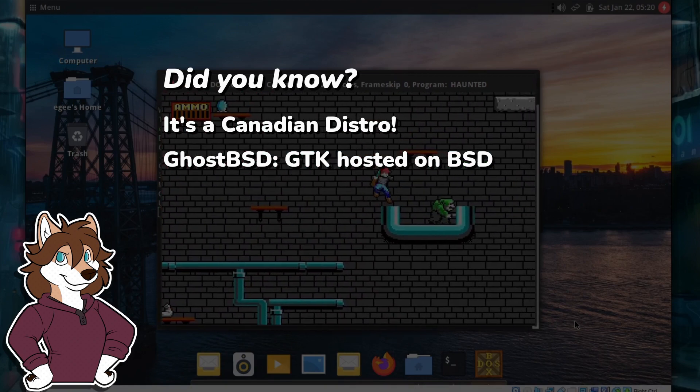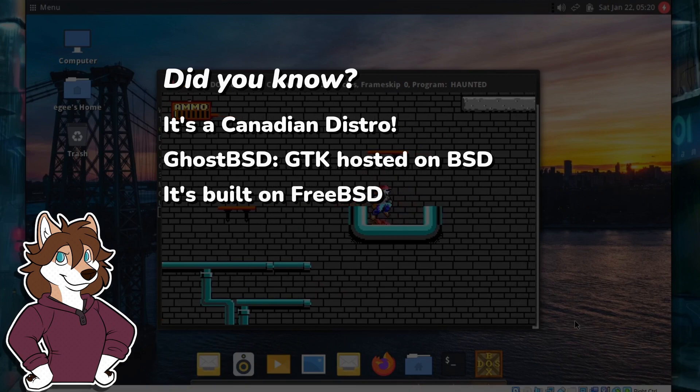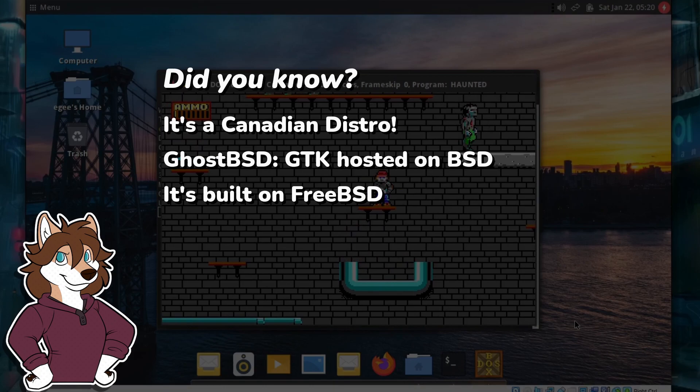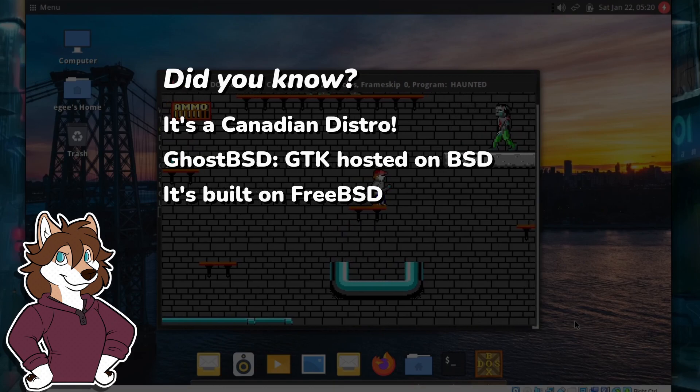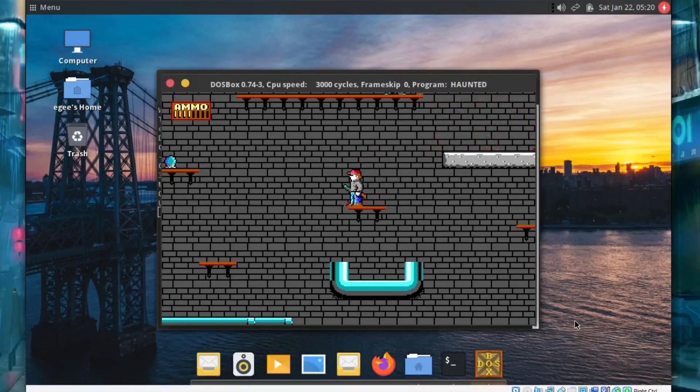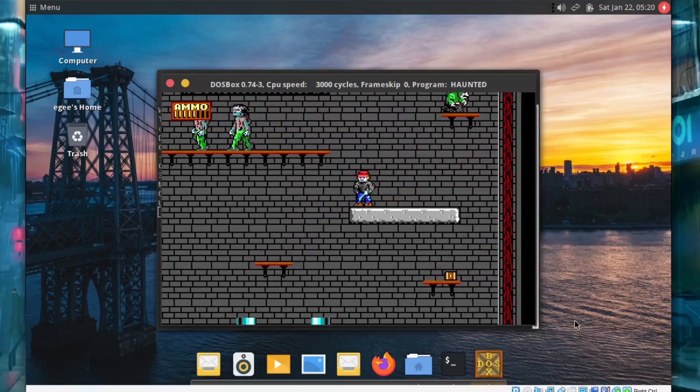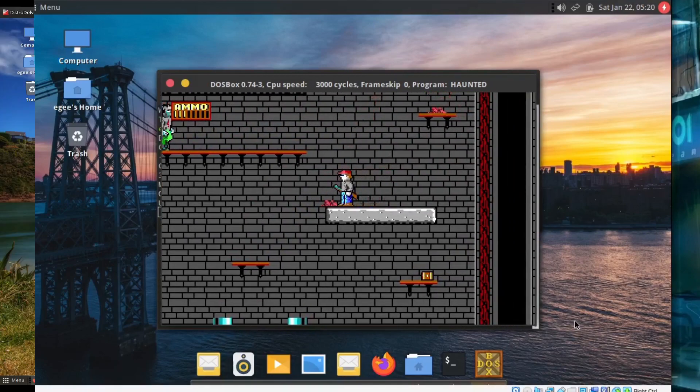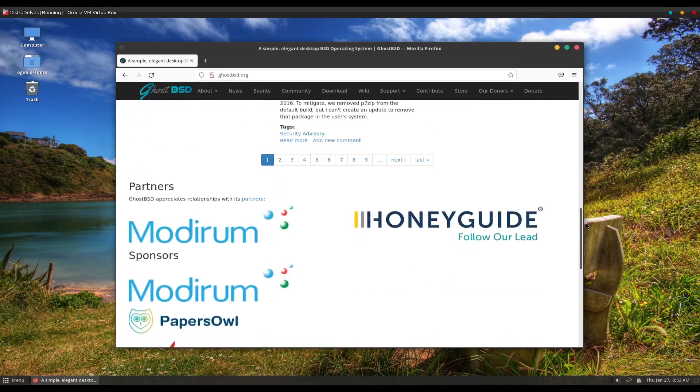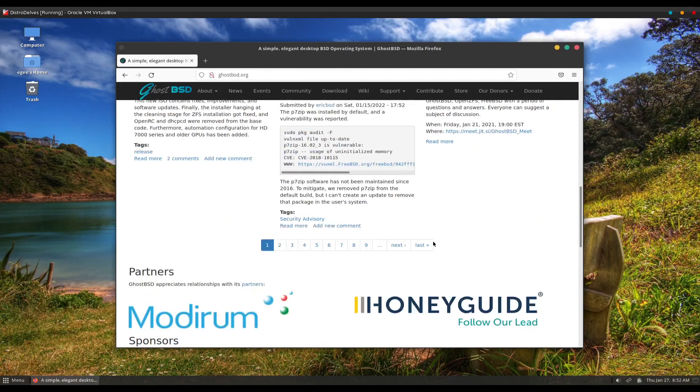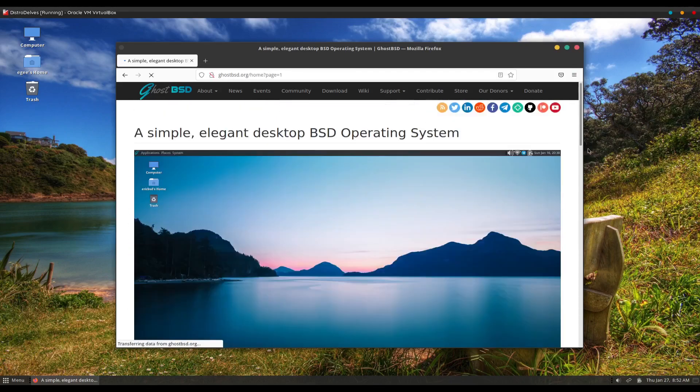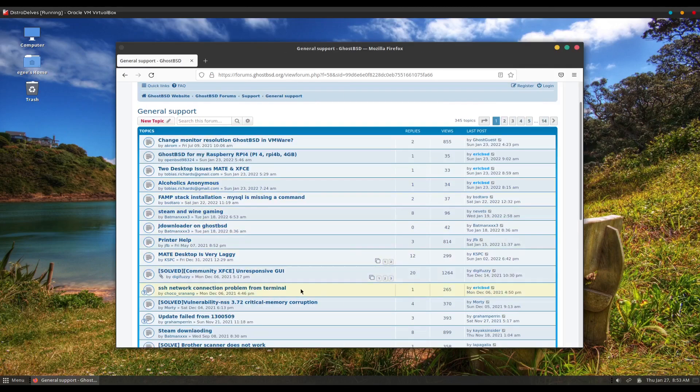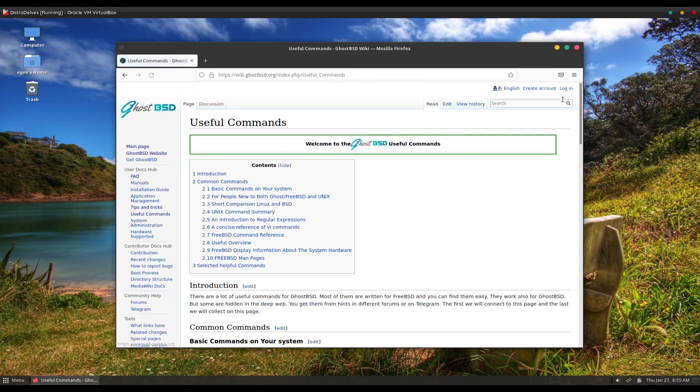GhostBSD is to FreeBSD as something like EndeavourOS is to Arch Linux. It installs FreeBSD with some handy tools including a desktop, but it doesn't really try to be its own distro the way that Ubuntu is to Debian. The project website is pretty okay. The landing page is basically just a blog, but there's also a PHPBB forum and a MediaWiki with some cool information in there. It's not Arch or Debian levels of wiki, but there's still some good stuff in there pertaining to GhostBSD in general.